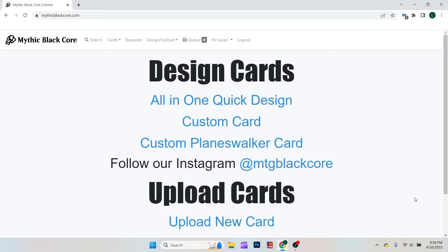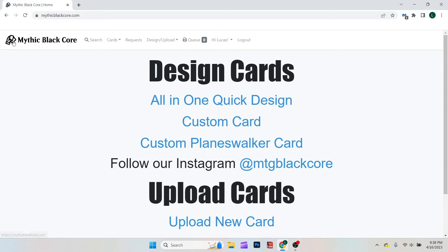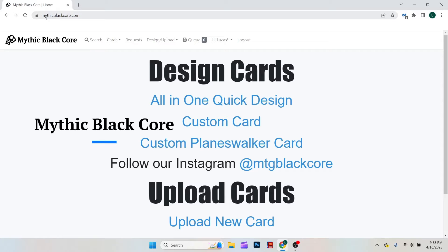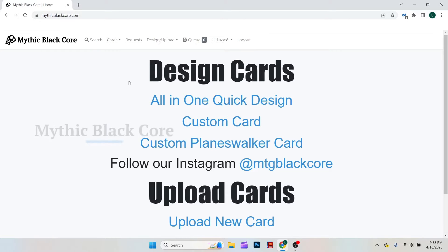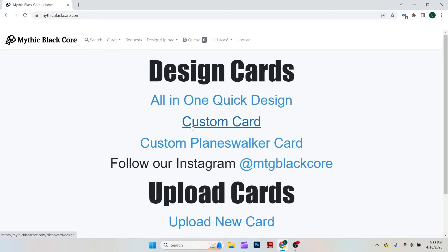Now the second way I make cards, and personally I think this one is better because it has higher quality to it. This is Mythic Blackcore. The website is simply mythicblackcore.com. So the way this one works, it has an all-in-one quick design or a slower design. But you get to choose more for this.